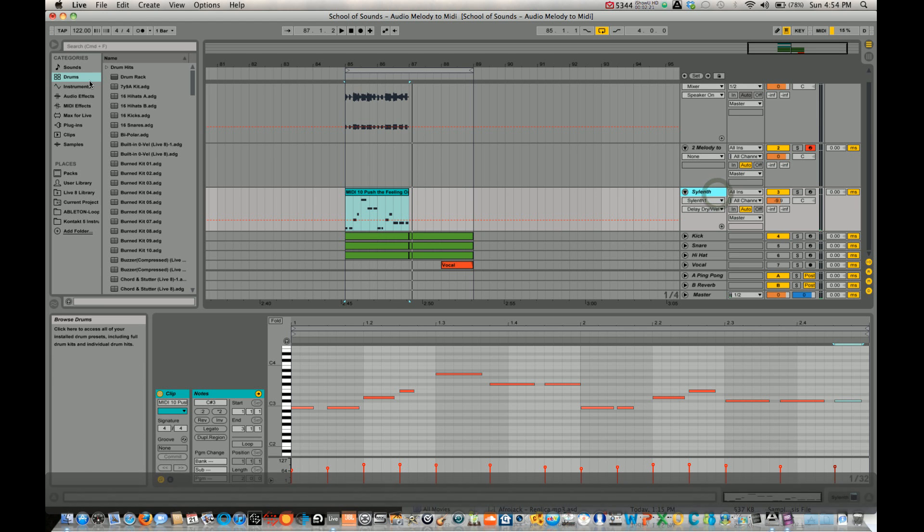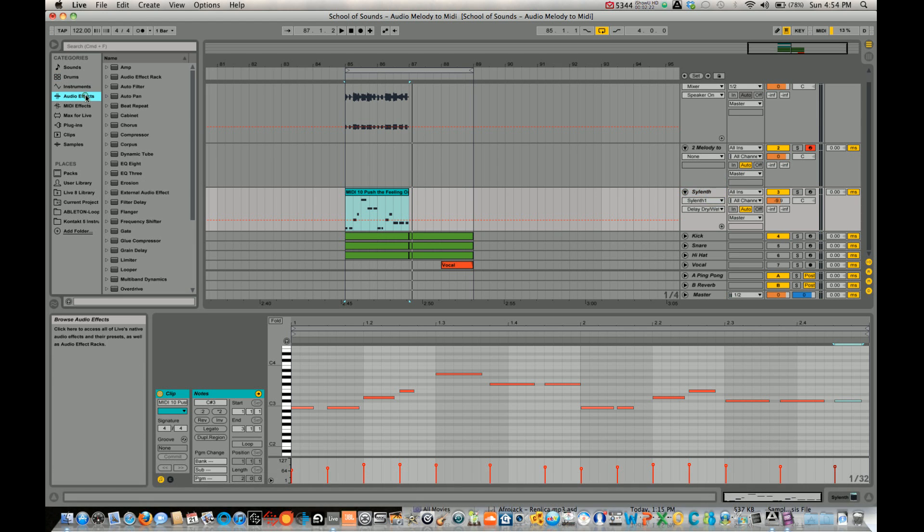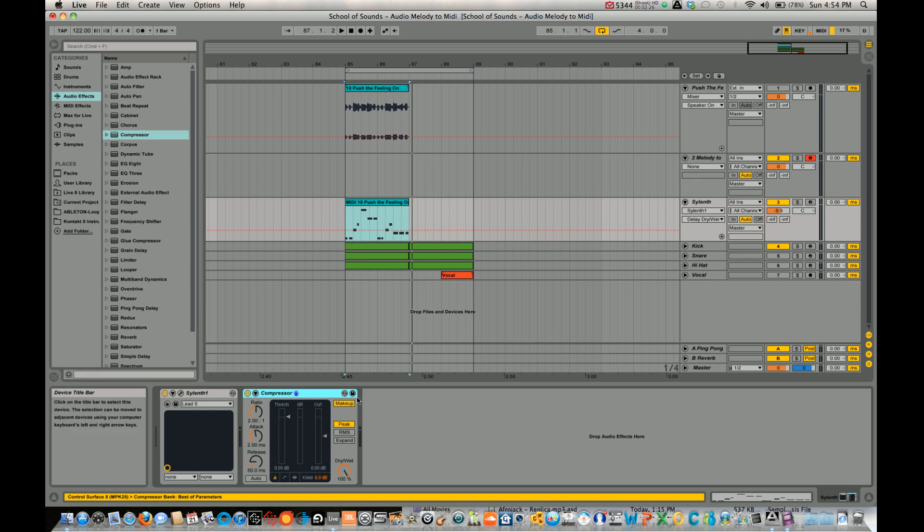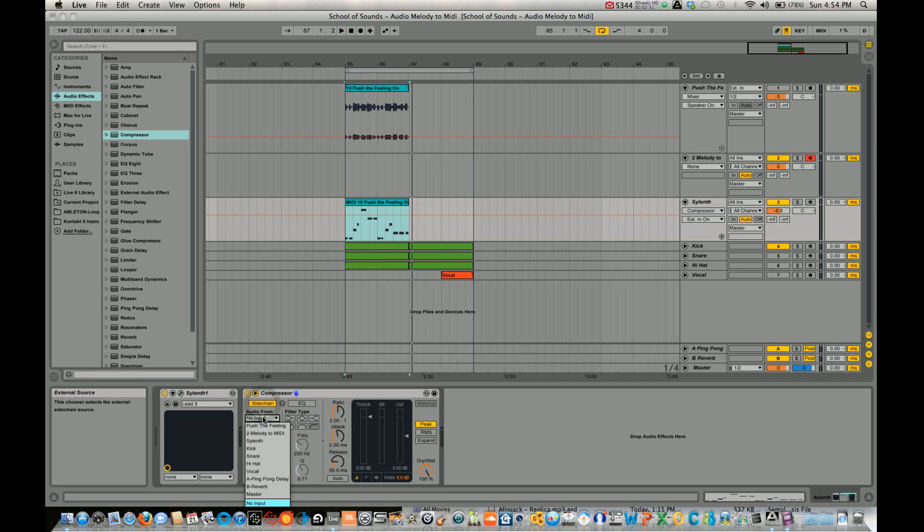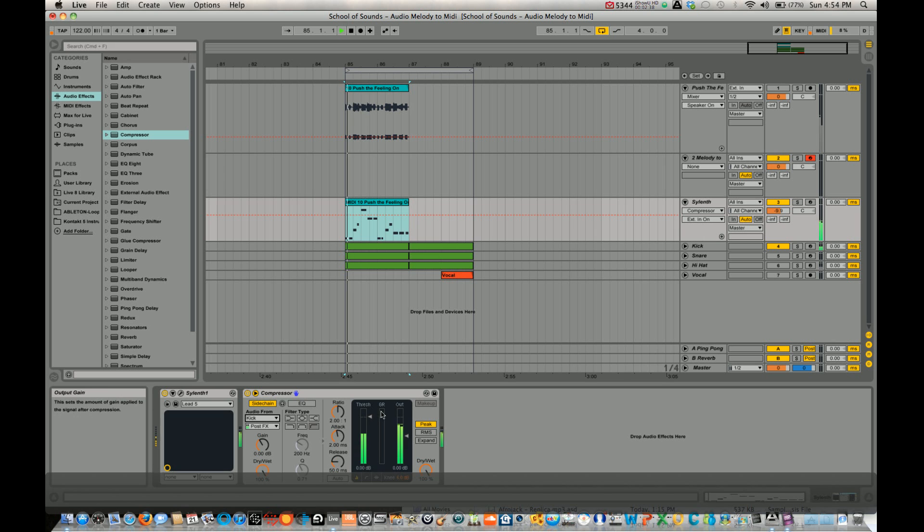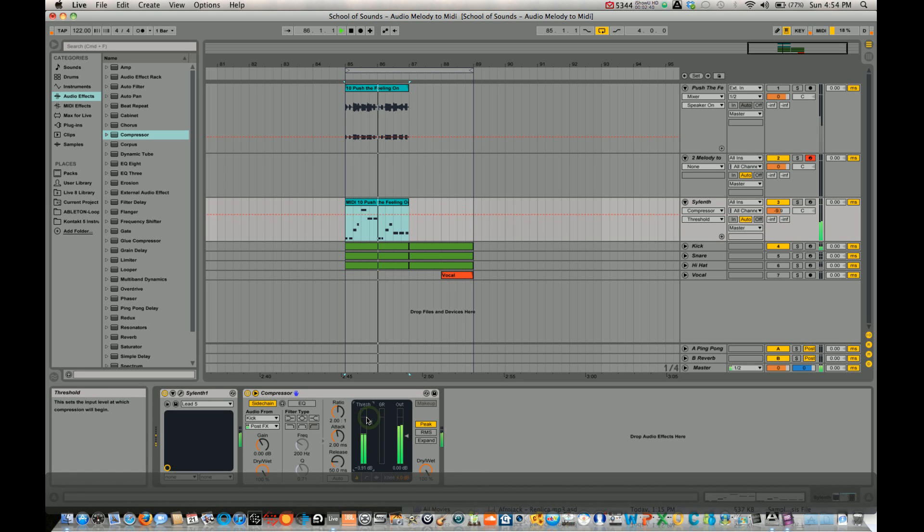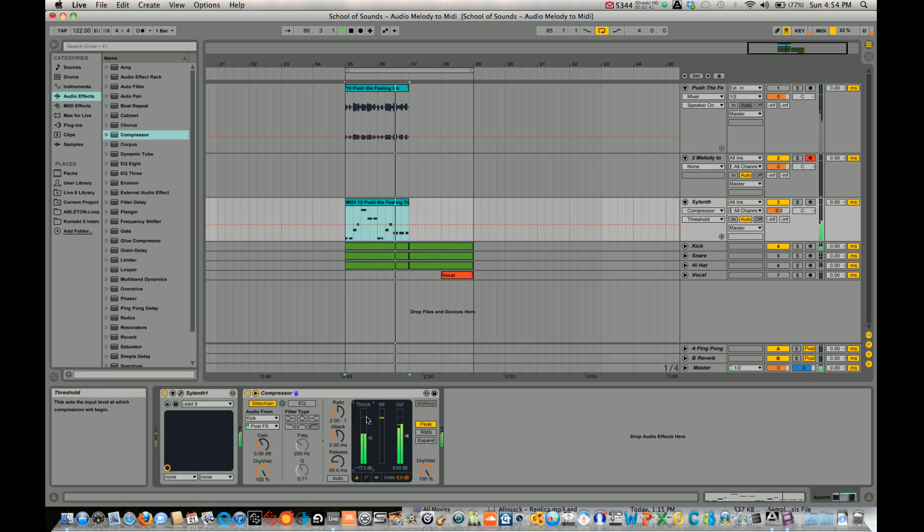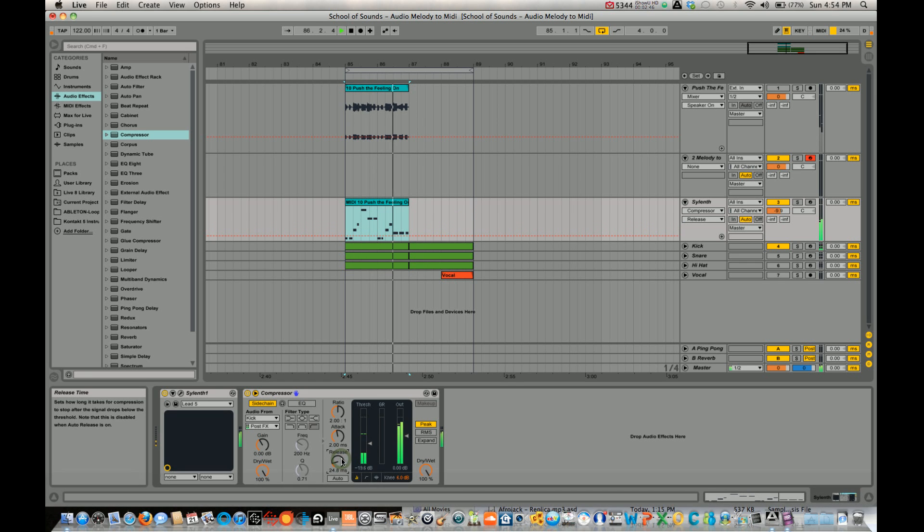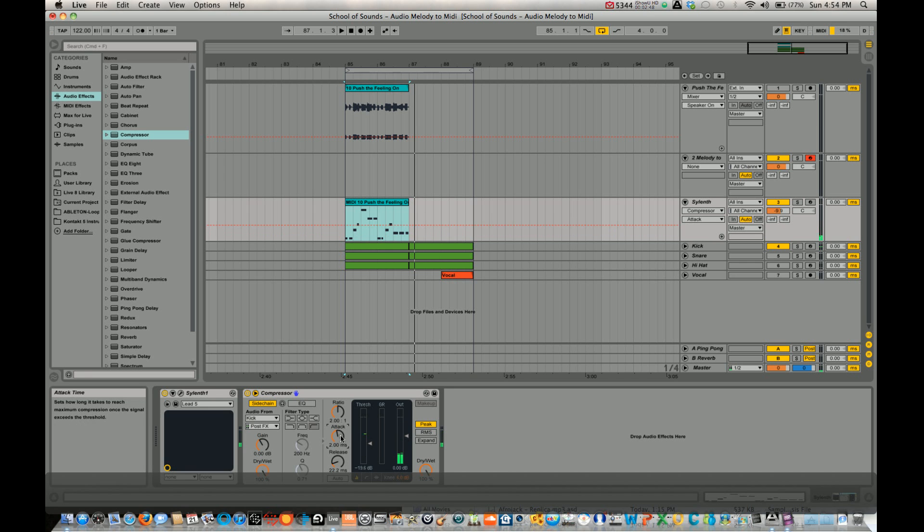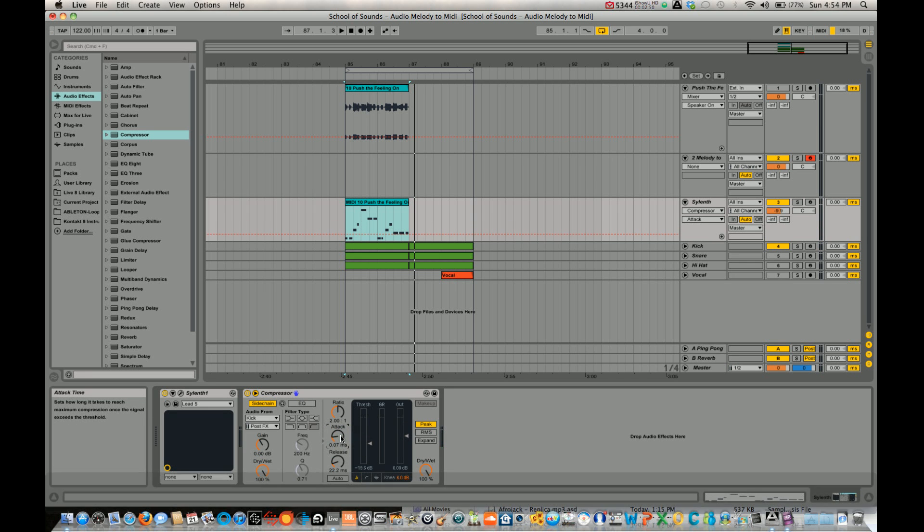That sounds okay. To get the little pumping effect, let's add a compressor to the Silent. Open that up. Press side chain. Audio from kick. Pull down the threshold. Move down the release a little bit. Let me attack. I'm going to make it shorter.